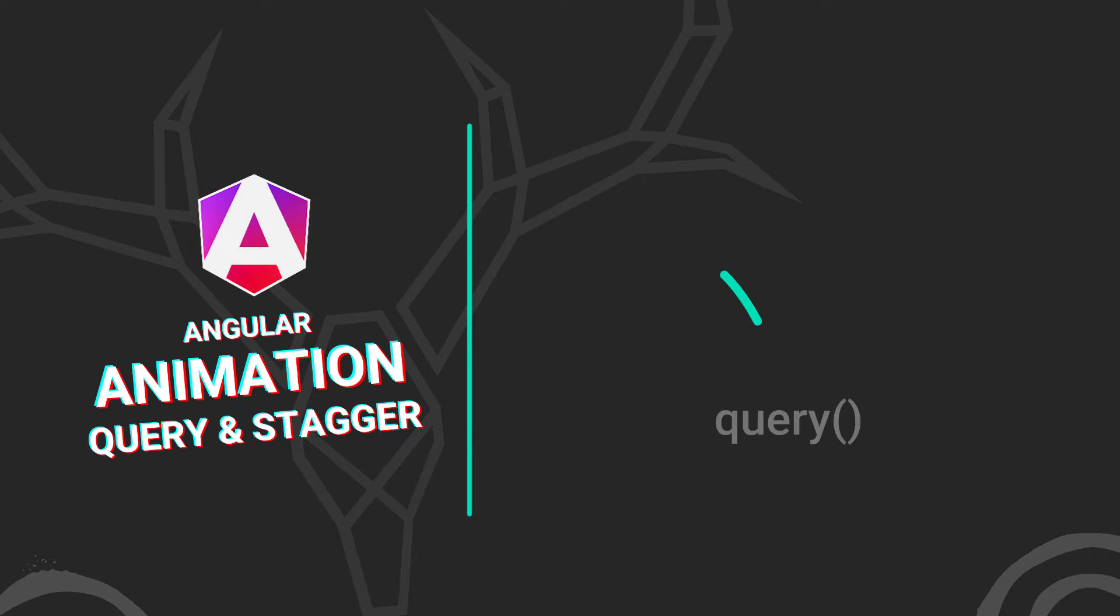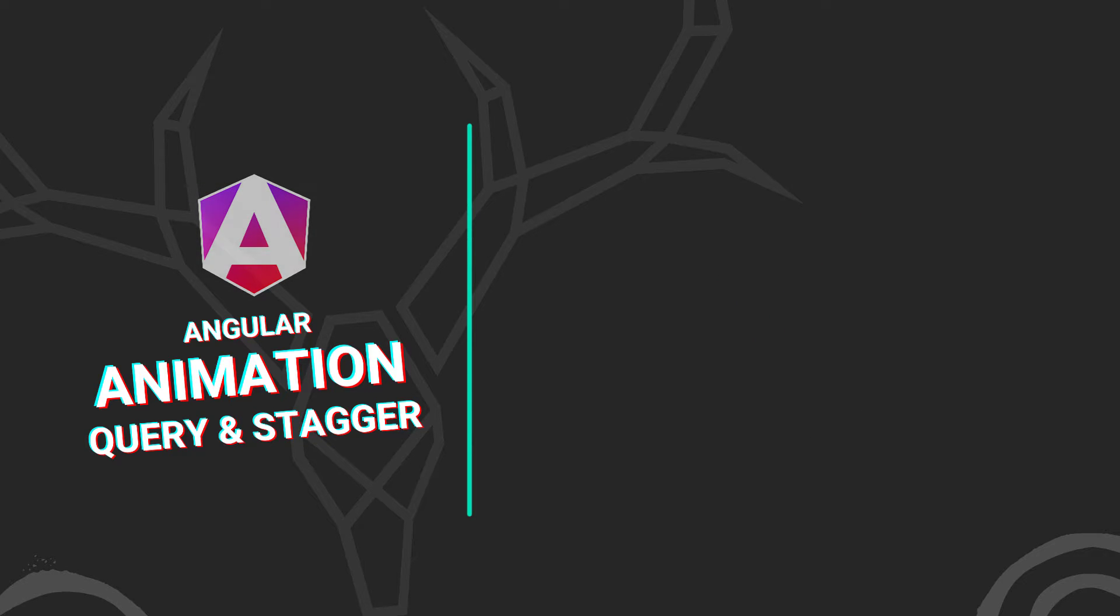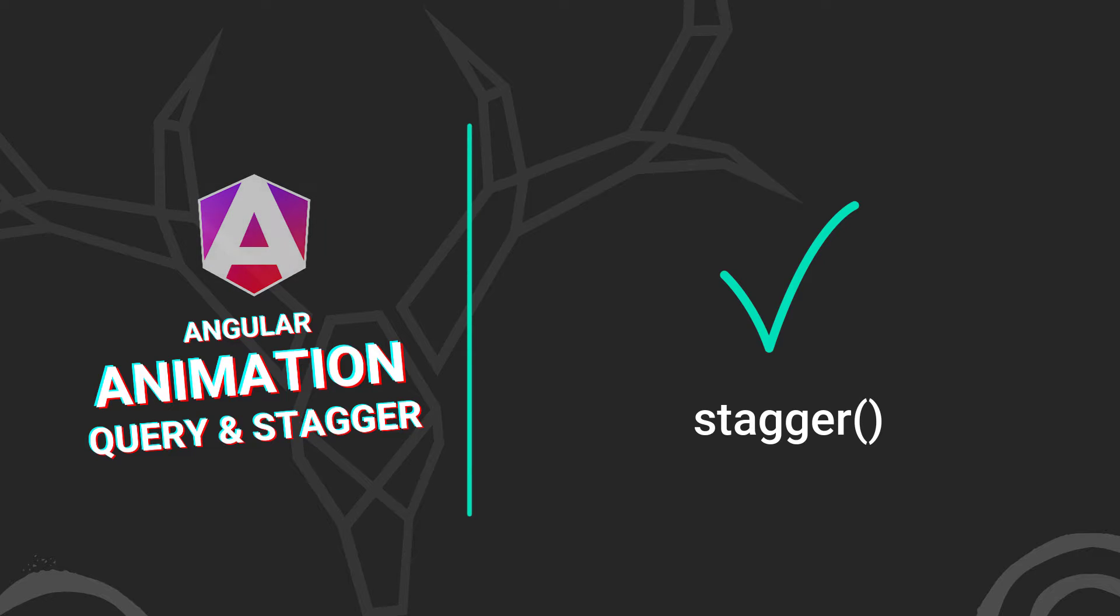First, we're going to use the query function to find and animate several items at once. Then we'll use the stagger function to create a delay between the animations running on each of these items. All right, let's get to it.